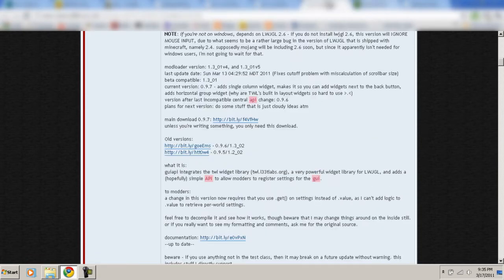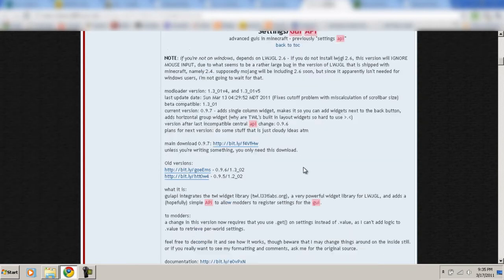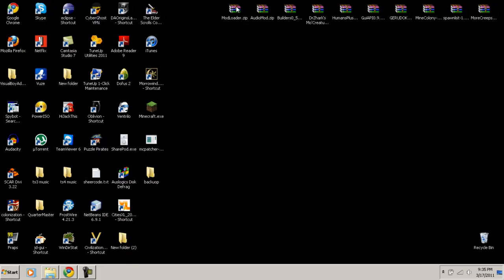The next one is called GUI API — that link will also be in the video description. Click the link, scroll down to where it says 'Main Download,' and click that and it will start downloading. The third thing you need to download is called a Spawn List, which will work for humans and other mods.